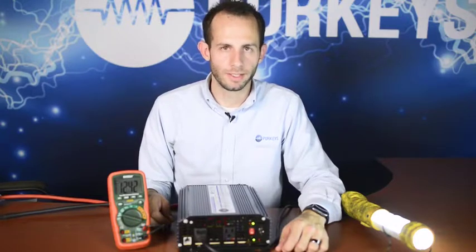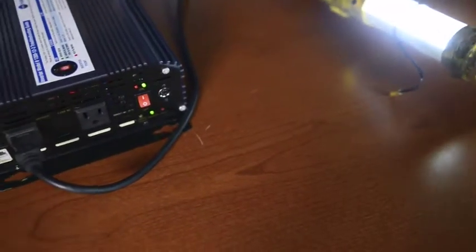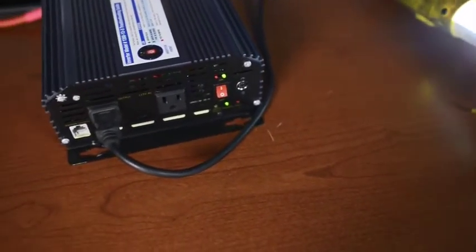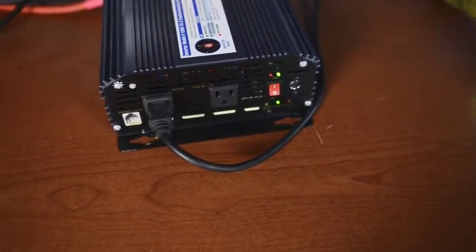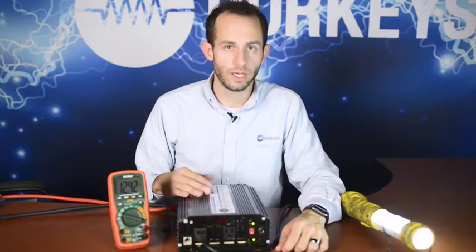Today we're going to talk about inverters and their low voltage disconnects, or LVD for short. Most inverters have low voltage disconnects that are meant to protect the inverter, but the Perky's inverter is meant to protect the tractor.